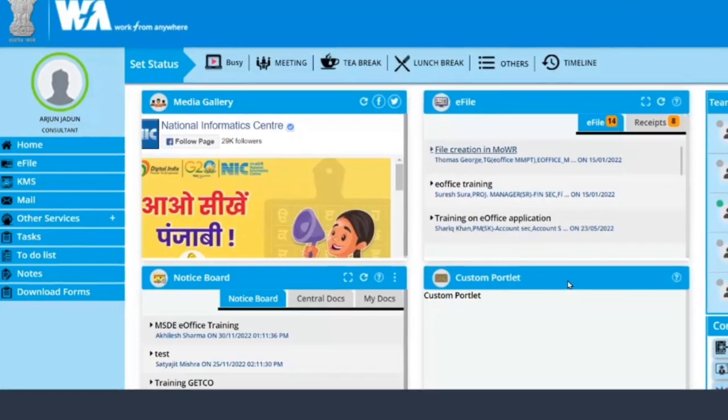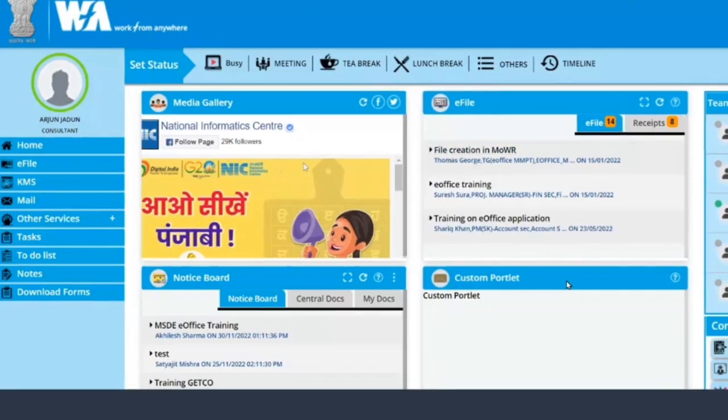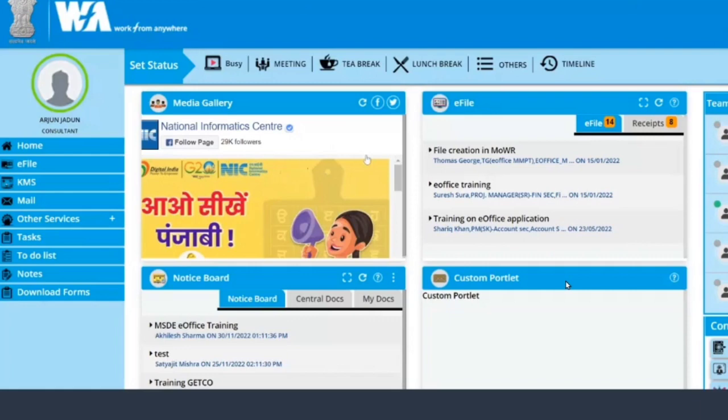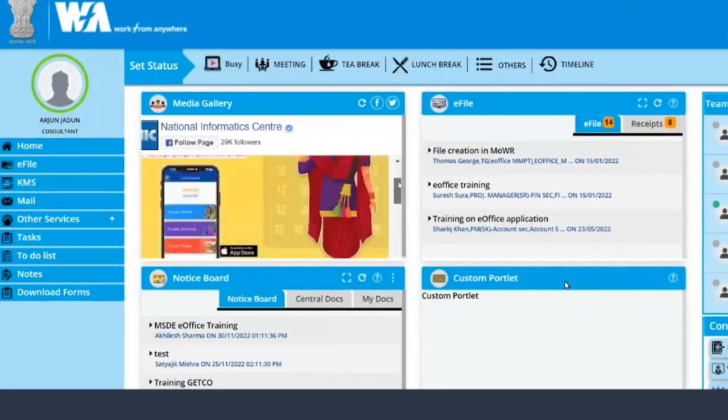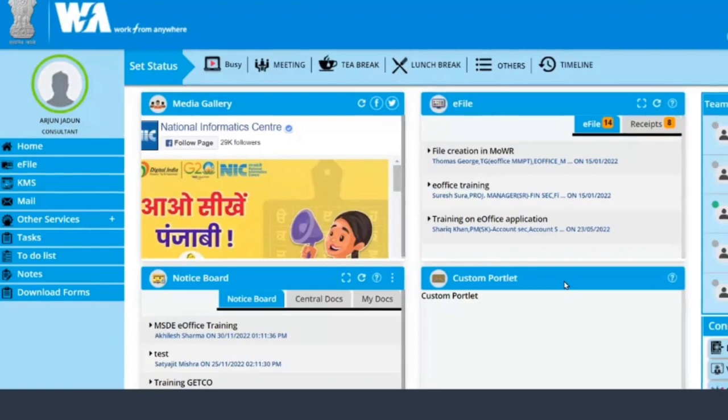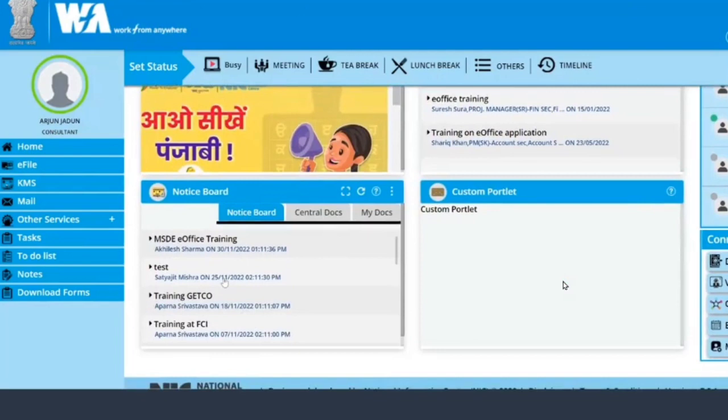Here is the media gallery where you can see if any updates or any new tweets has been given by the organization. Here is the notice board where any circulars or office orders is published.